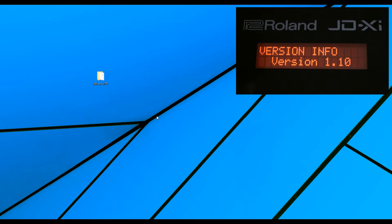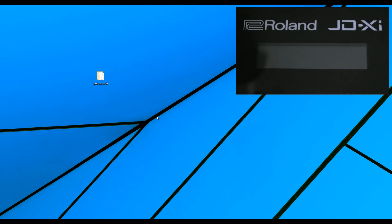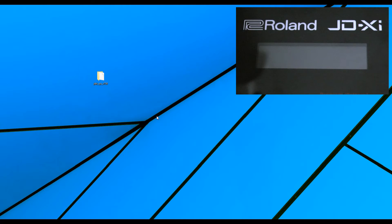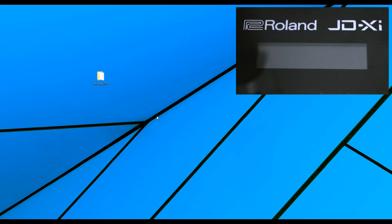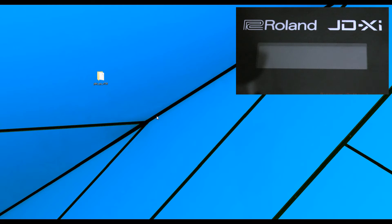Now we need to do this while it's powered off, because what we need to do now is put the JD-XI into a mode that can accept the update. So to do that, we make sure that the USB cable is connected and the JD-XI is turned off.